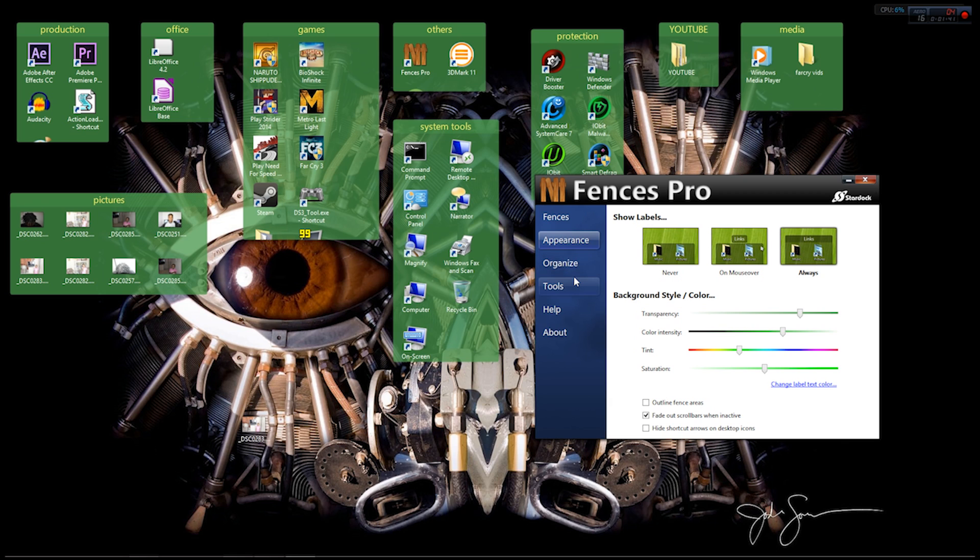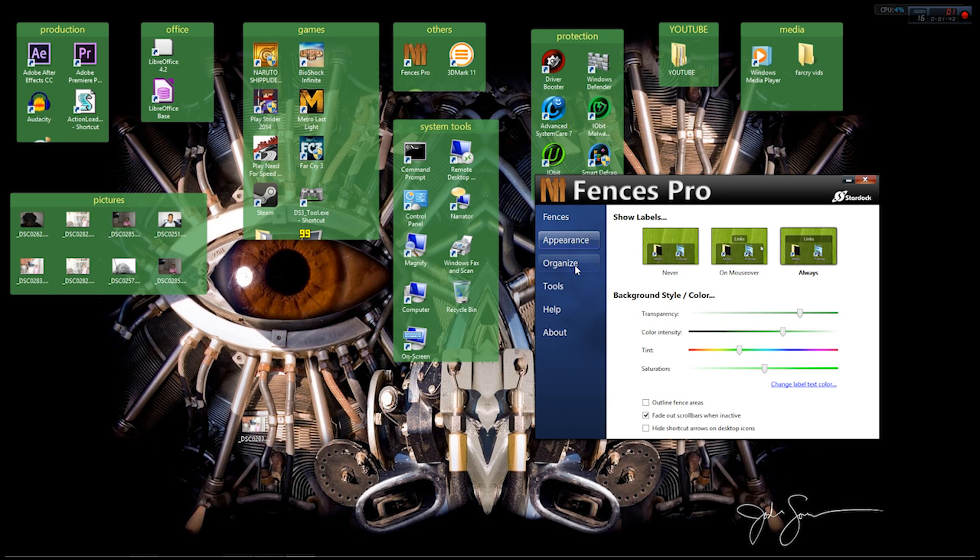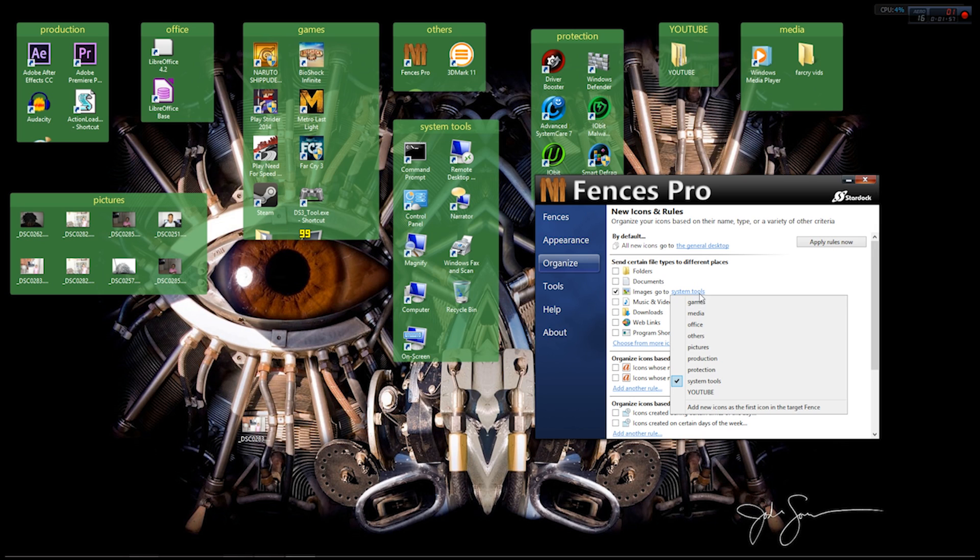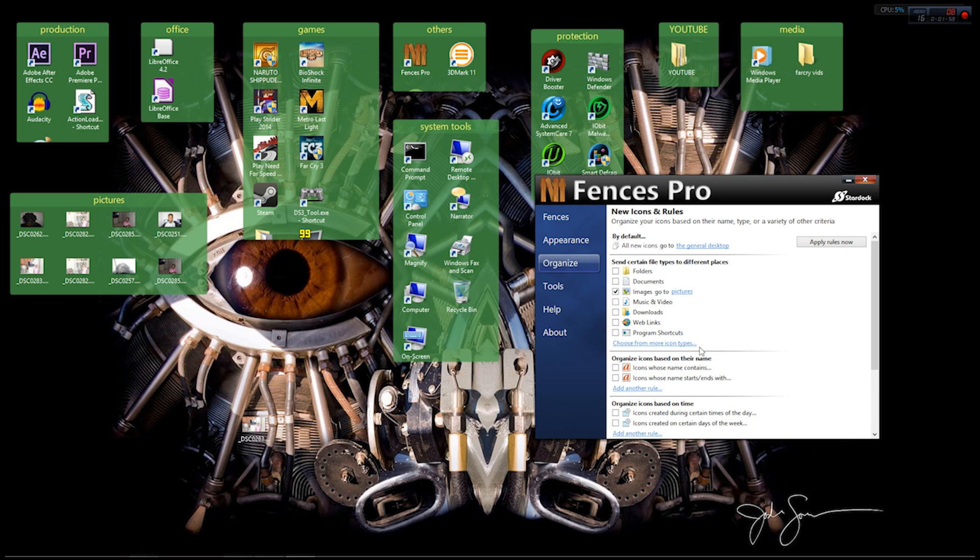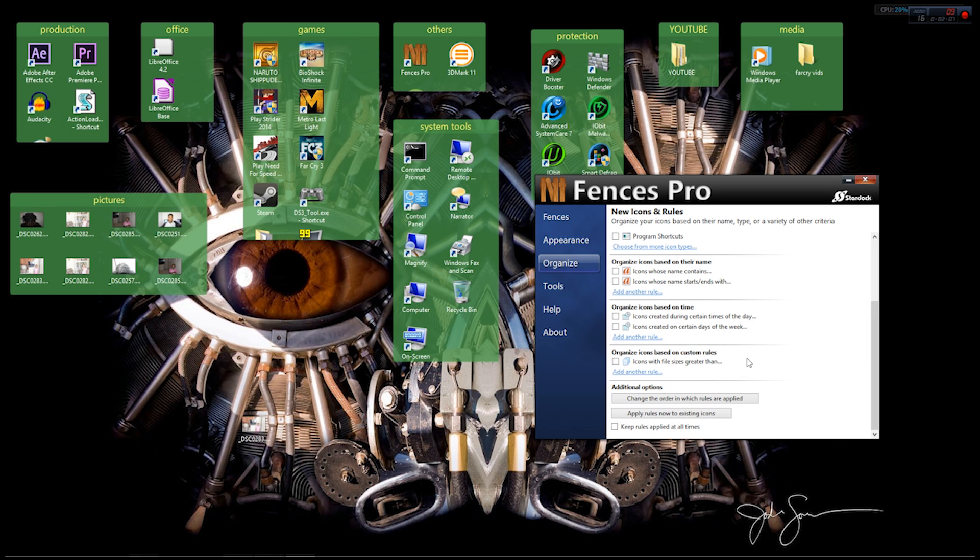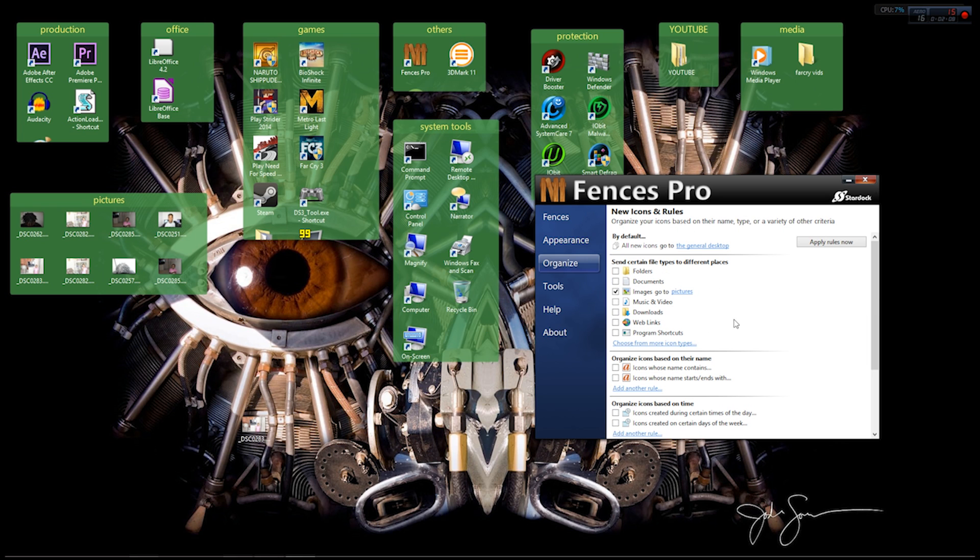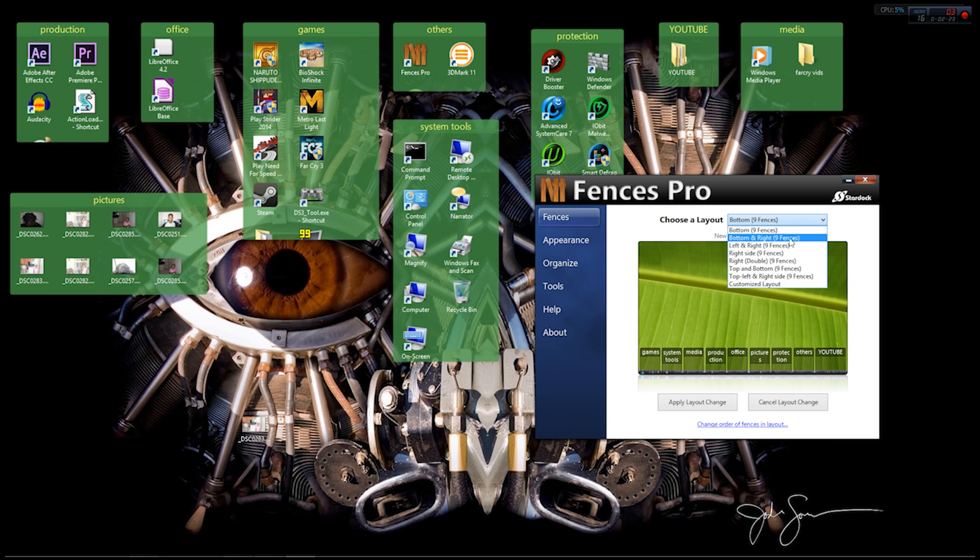What I also like about this program is if you go to the Organize tab, you can click, for instance, if I click Images, every time I take a new picture it would automatically go in whatever fence I choose. So if I pick Pictures, every time I take a picture it will go inside this fence without me having to physically drag it and put it there.